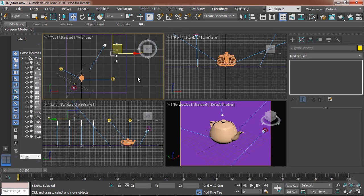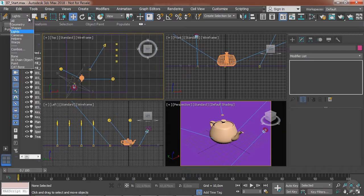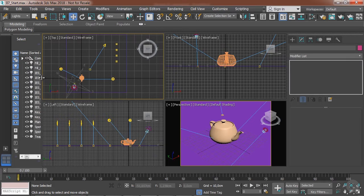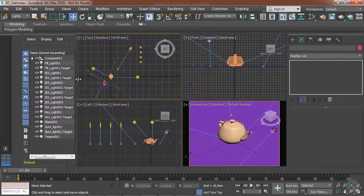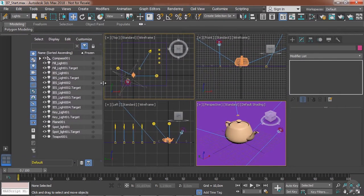And this works for other things too, as you can see. The other way we can do that is by using the Scene Explorer, which is this window here to the left.